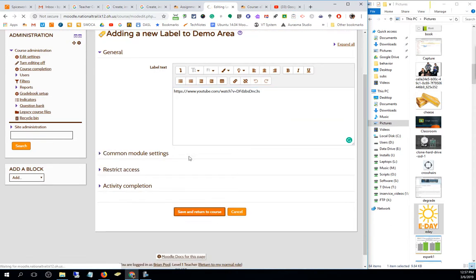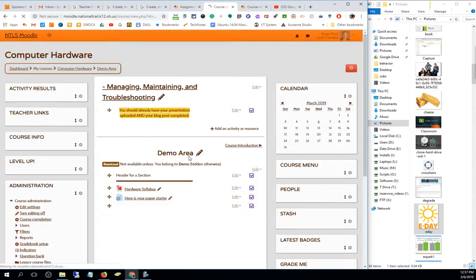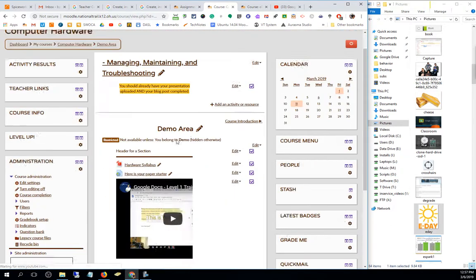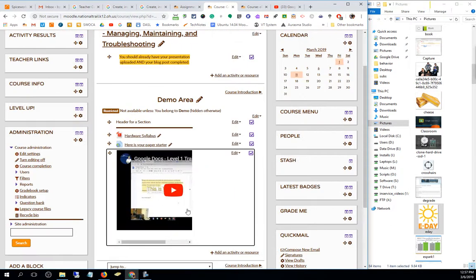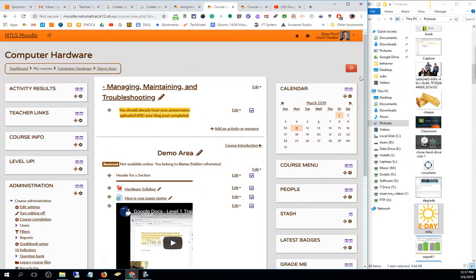Again, it looks like it's cut, but once I turn editing off, it'll show the video full size.